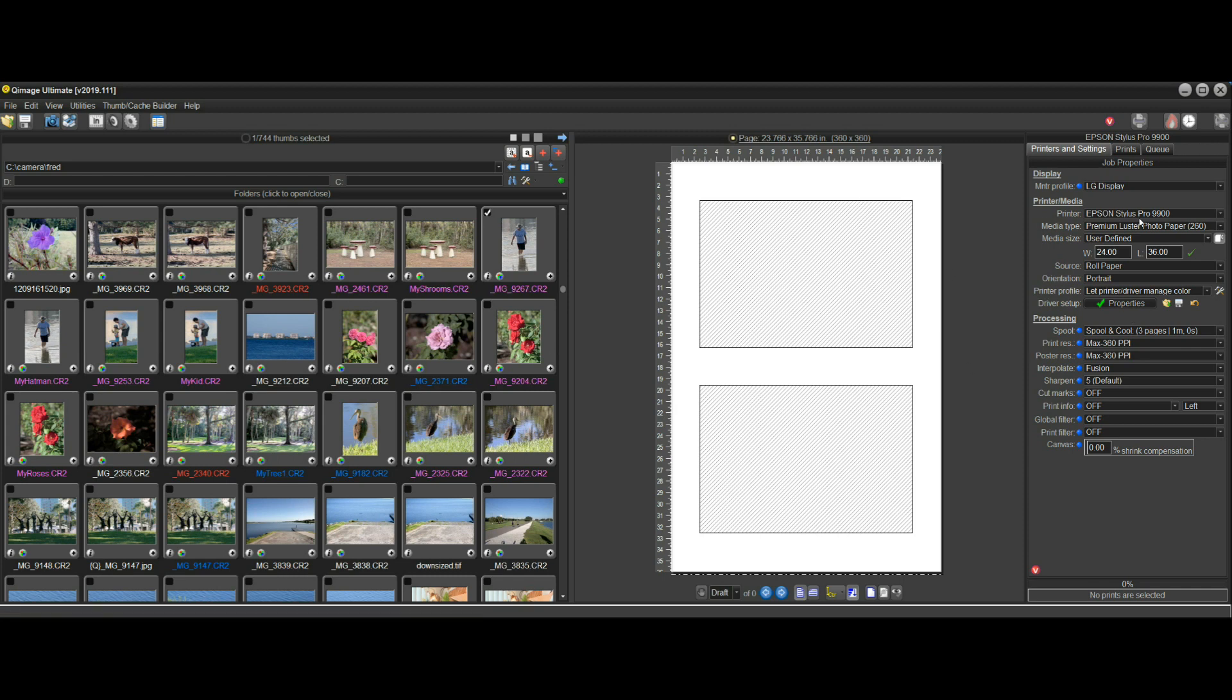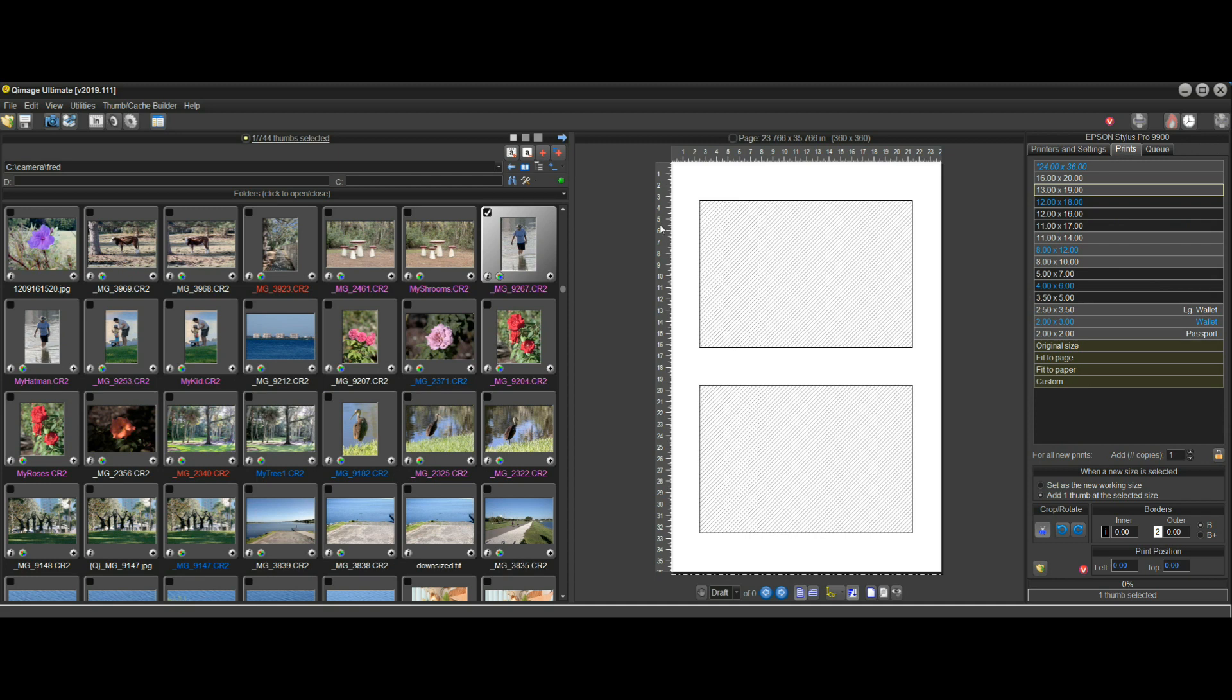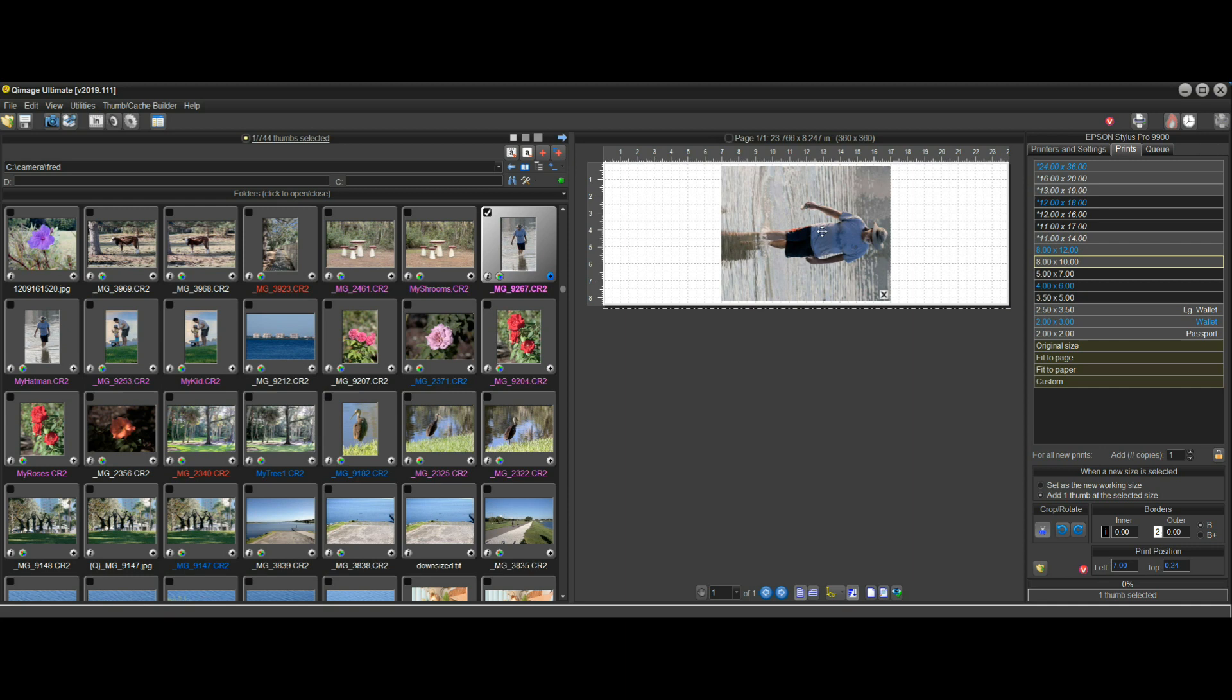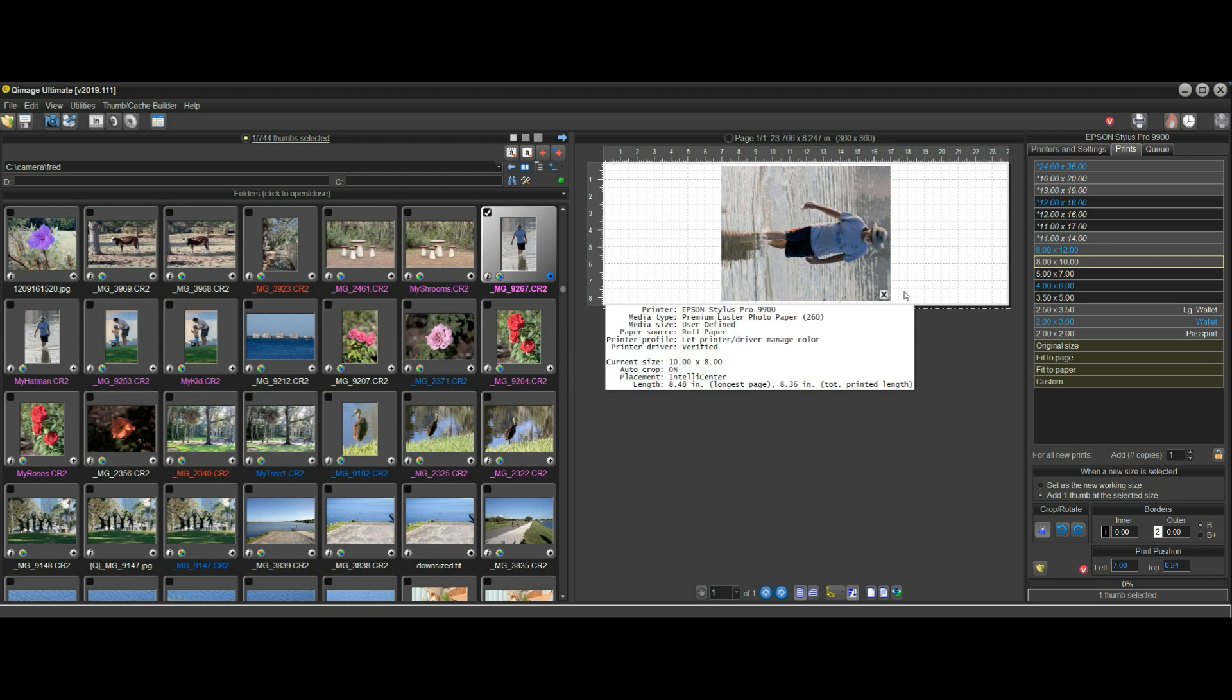Now that I'm in that mode, if I add, let's say, pick this thumbnail—the guy in the water—and add an 8 by 10, I've got a little bit over an 8 inch length on my roll because it's adjusted it for me automatically.